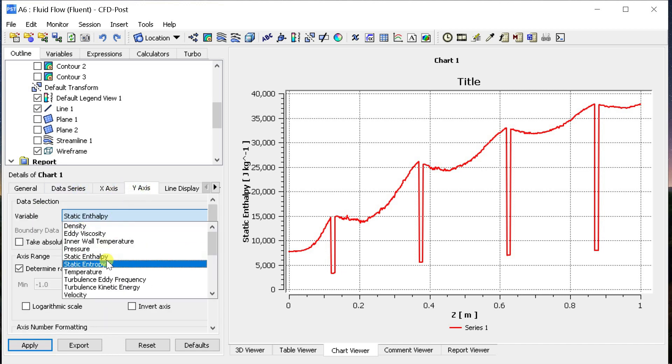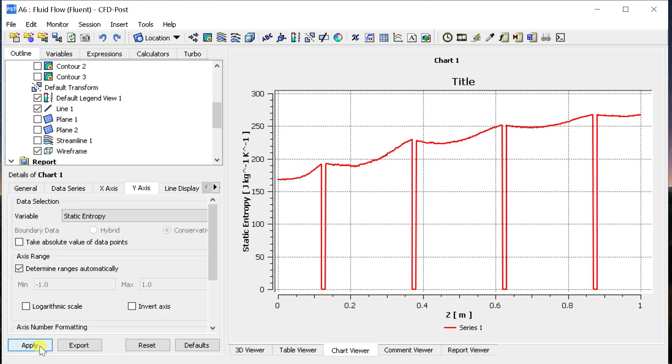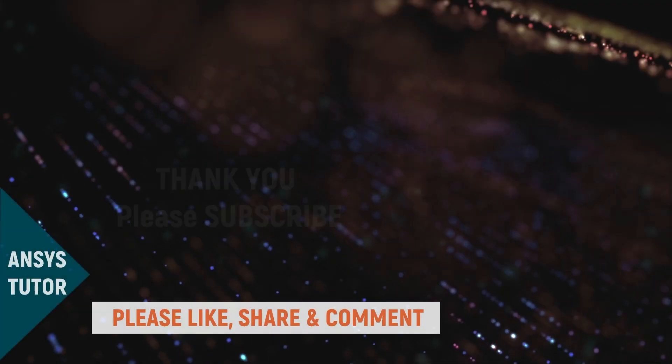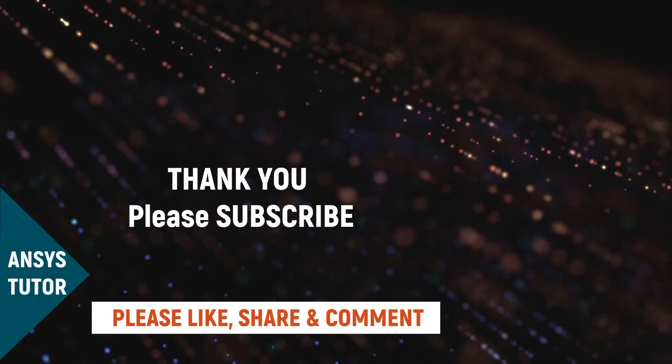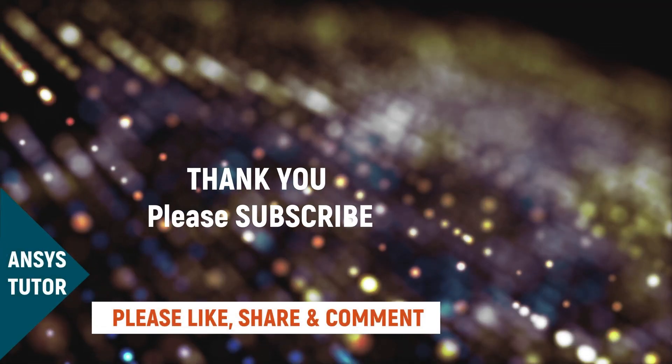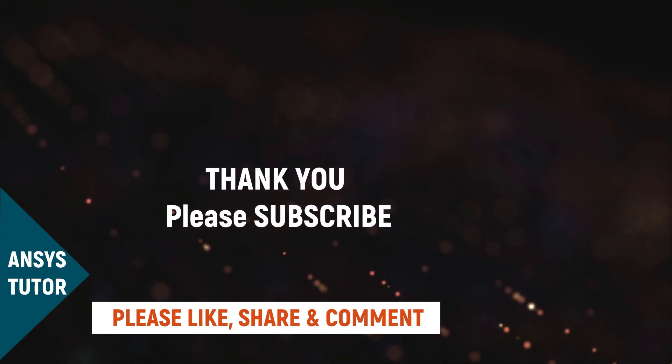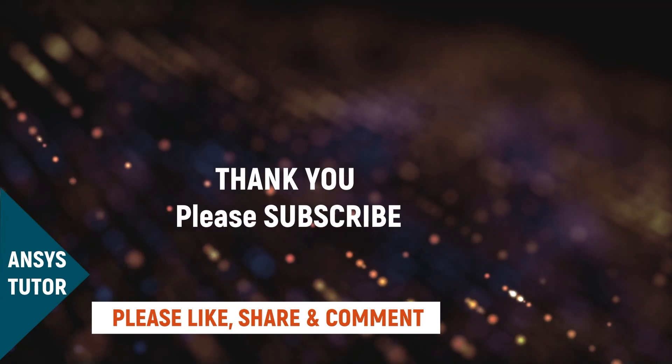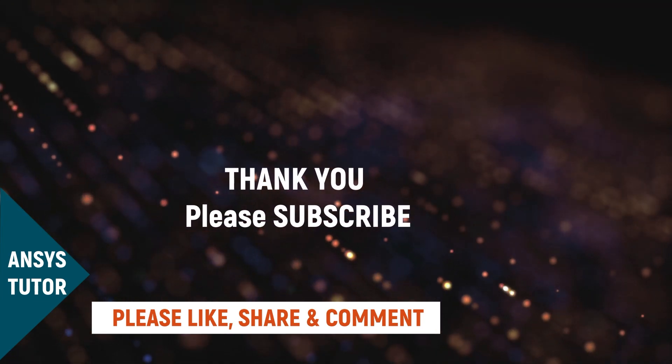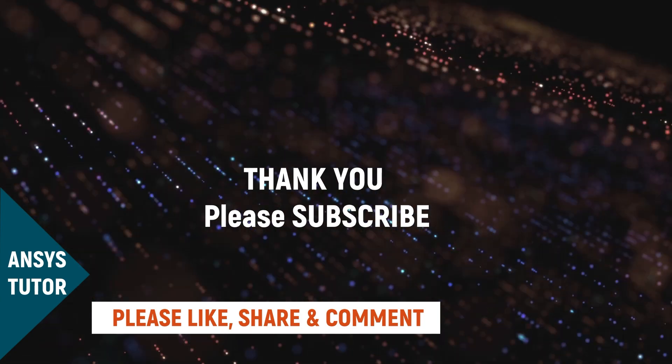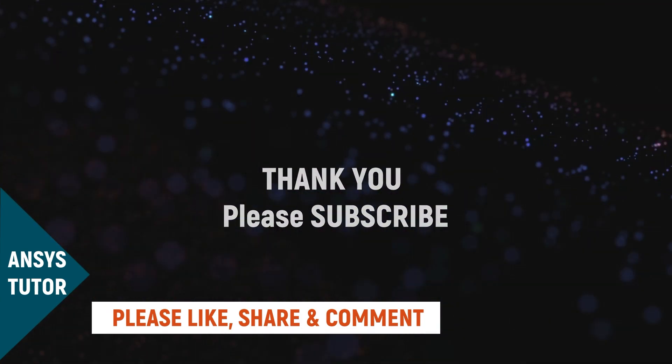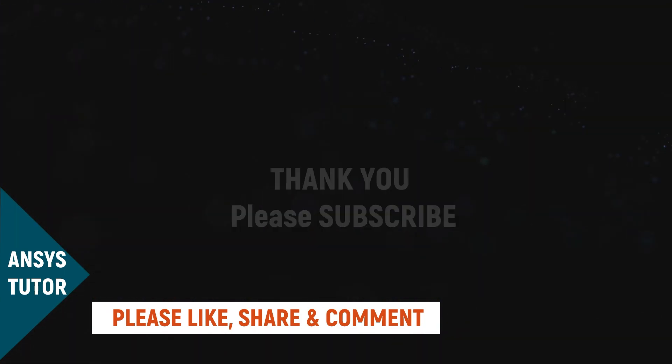Similarly, obtain the static entropy variations along the line. With this let's end up here. Please comment for any queries or suggestions. If you learned something new then please hit a like. If you are new to our channel then please subscribe to our channel for more tutorial videos. Thank you. Stay healthy. Stay safe.